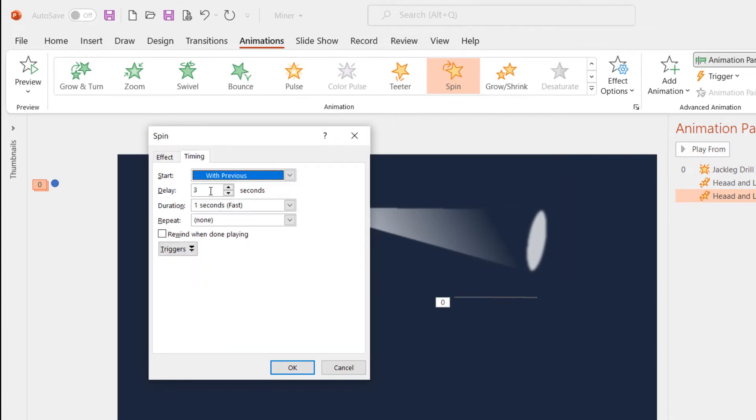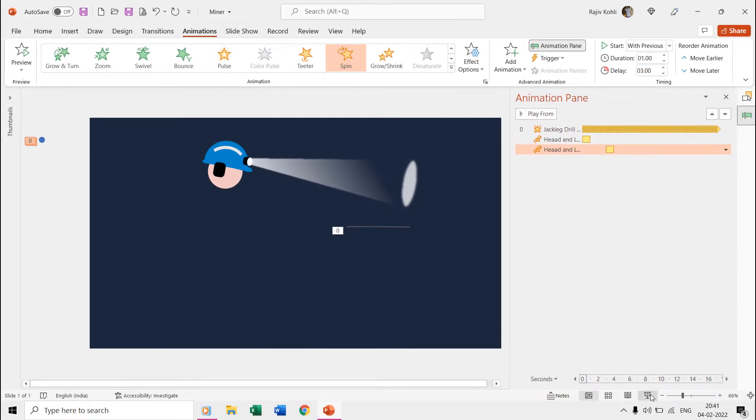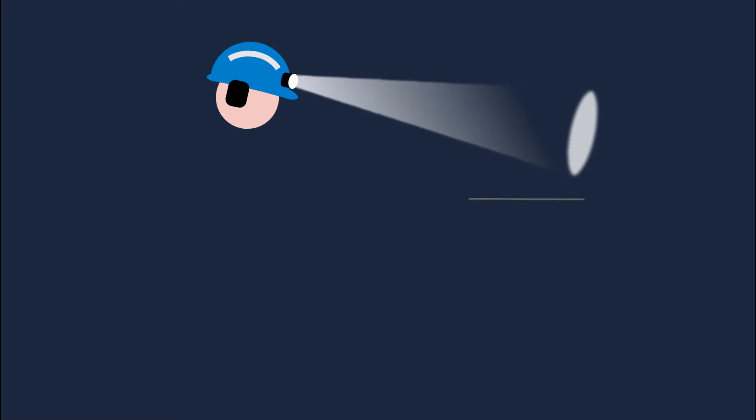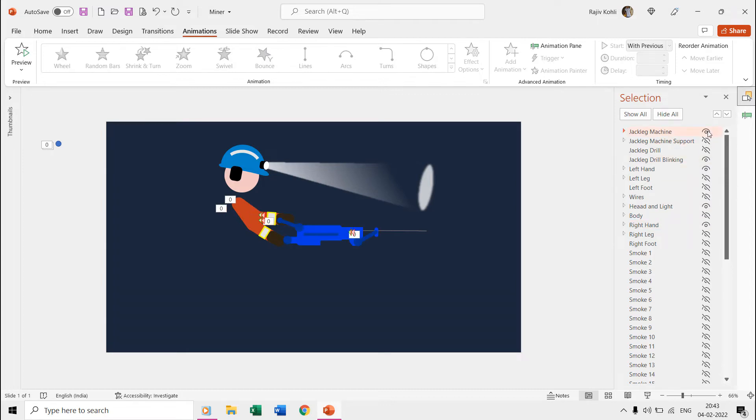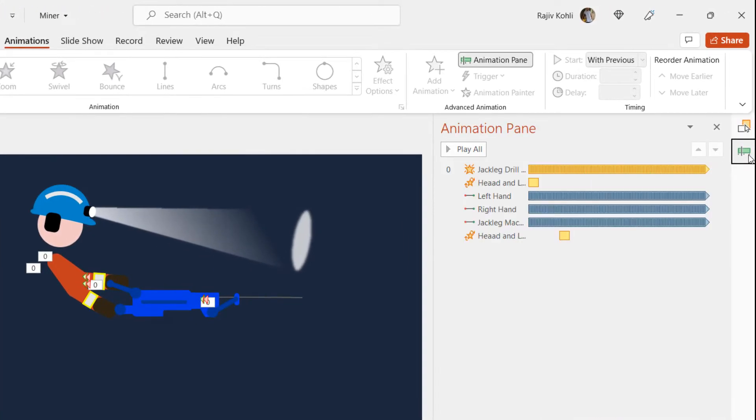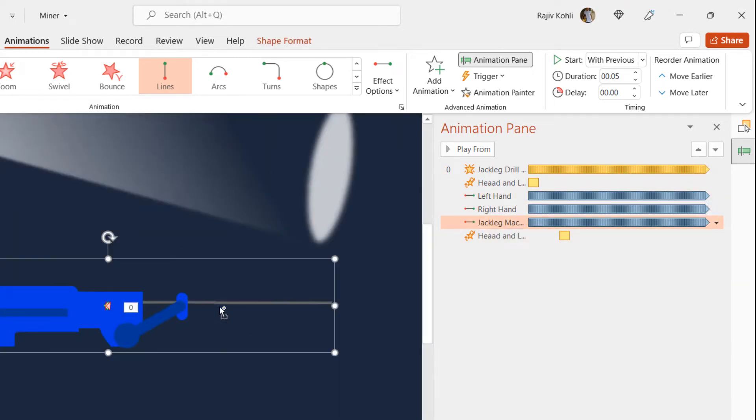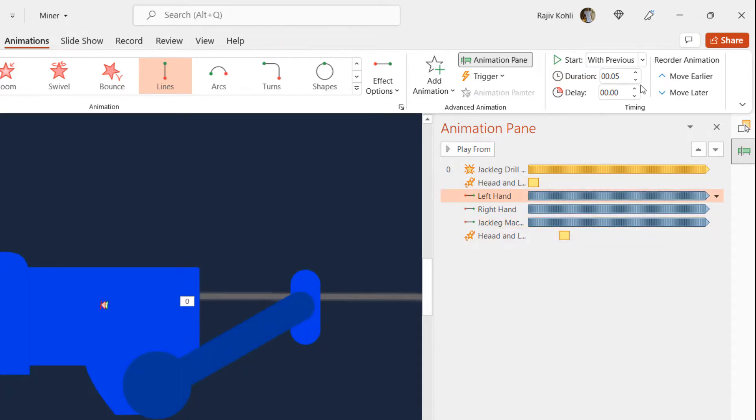Then we have the left hand, right hand, and the jack leg machine, and we used the left motion path on these three shape objects. If we zoom into the slide, then you can notice that we have applied a very short length to this motion path, and if you look into the time duration, then it is just 0.05 seconds while repeating this effect until the end of the slide.